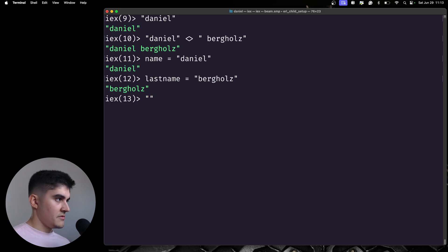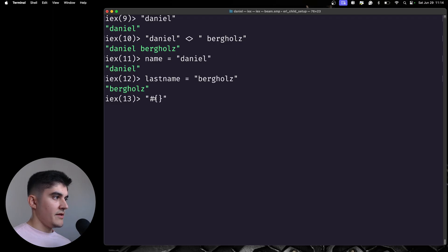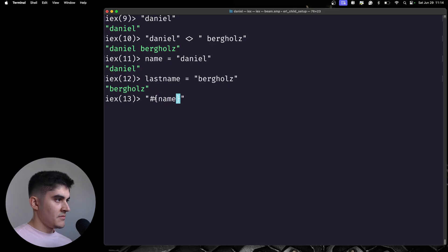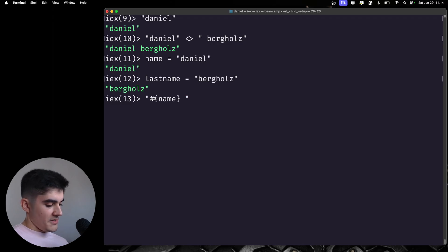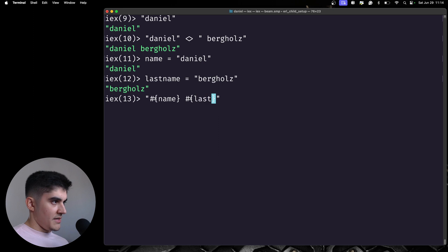You're going to use the hashtag curly braces and then your variable. So, we have here name. I'm going to add the space in between. And then my second variable, which is last name.